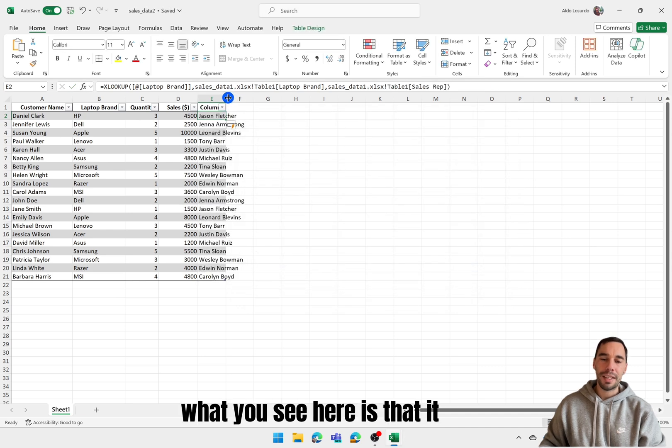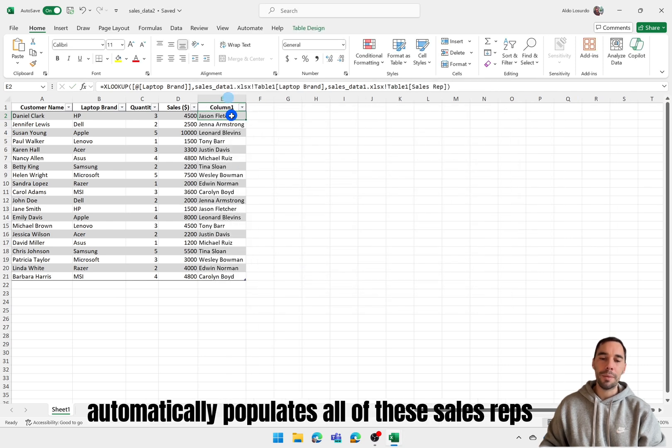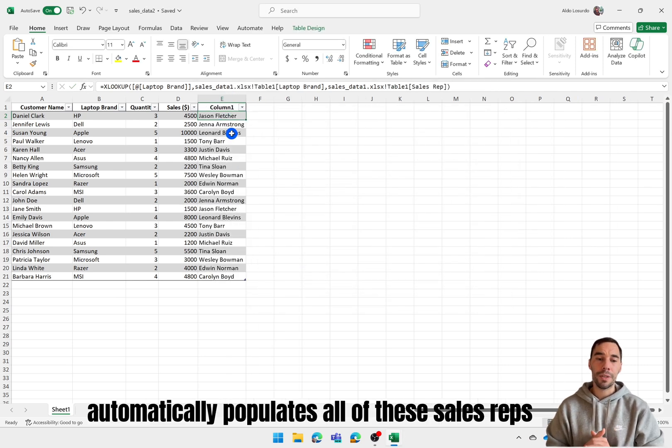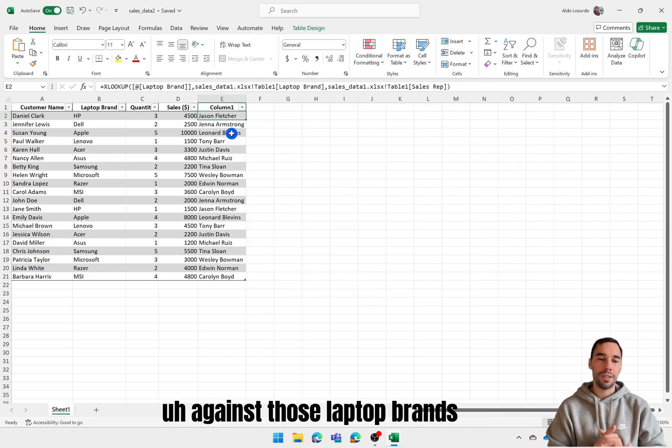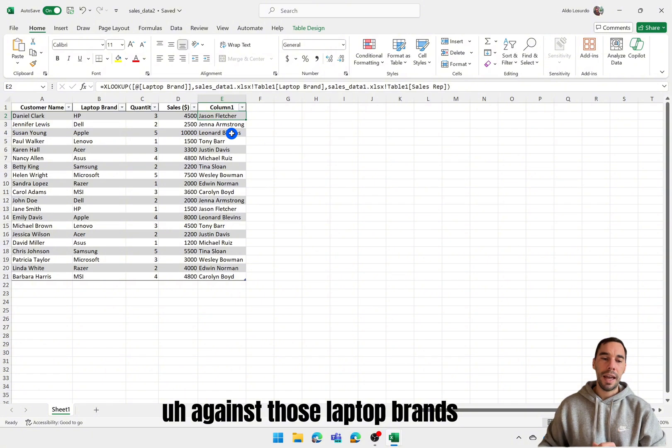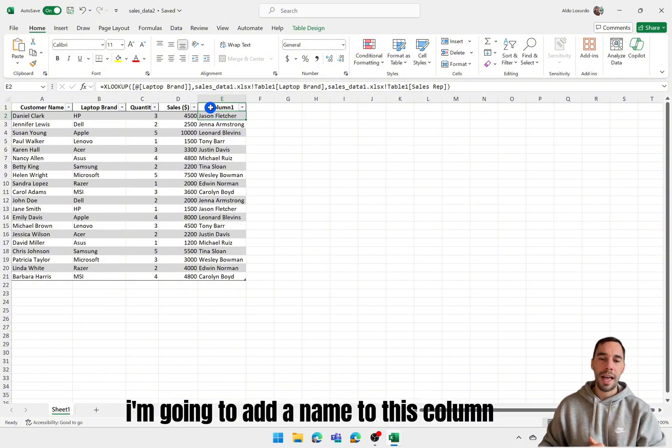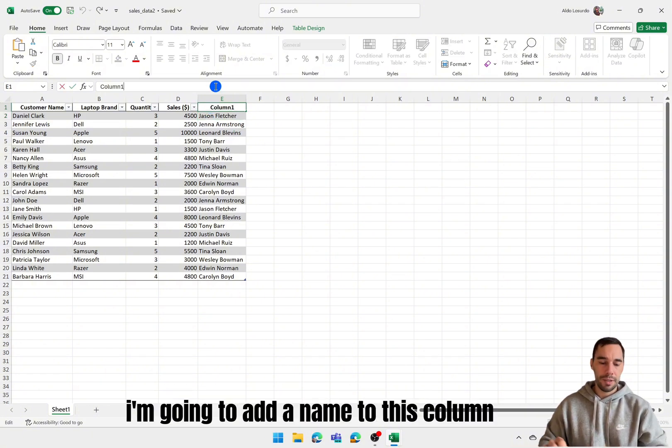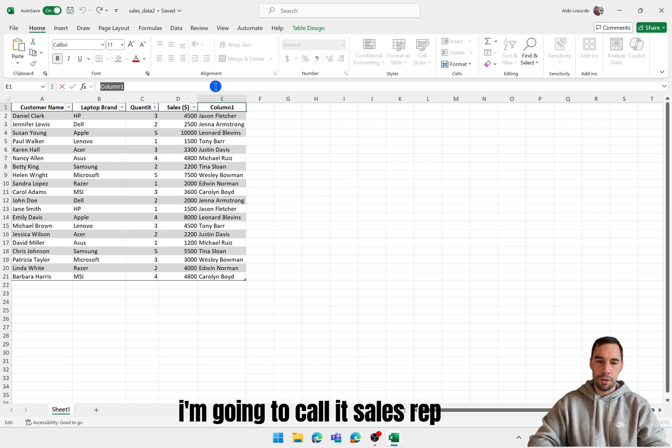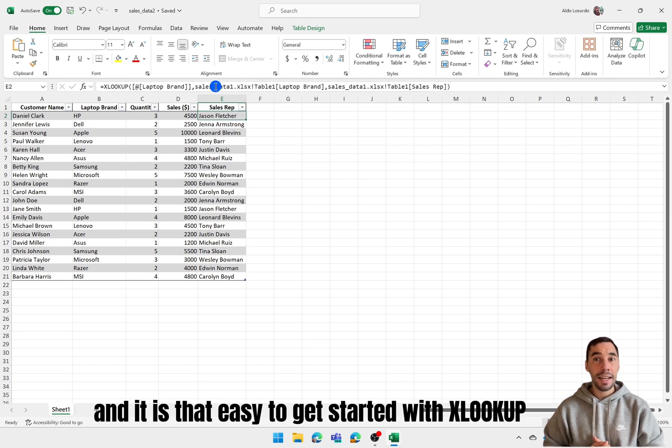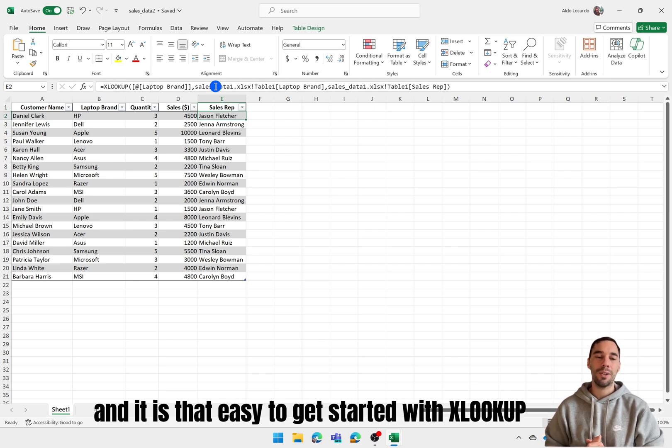What you'll see here is that it automatically populates all of these sales reps against those laptop brands. And we can now see which sales rep owns which customer. I'm going to add a name to this column. I'm going to call it sales rep. And it is that easy to get started with XLOOKUP.